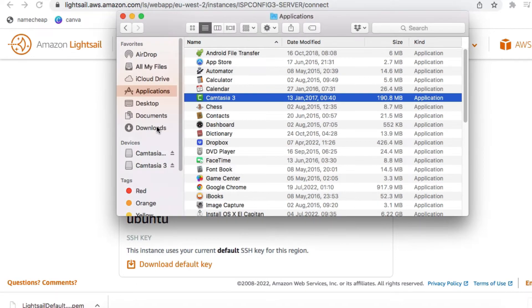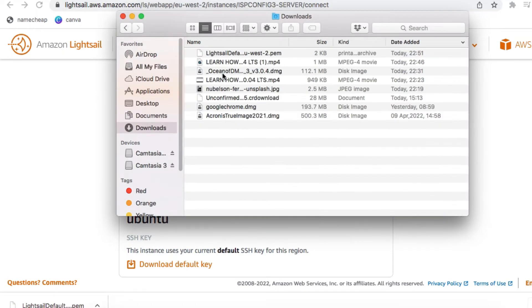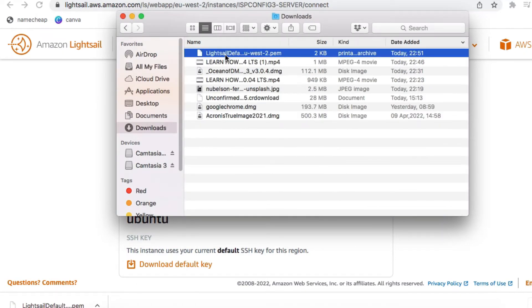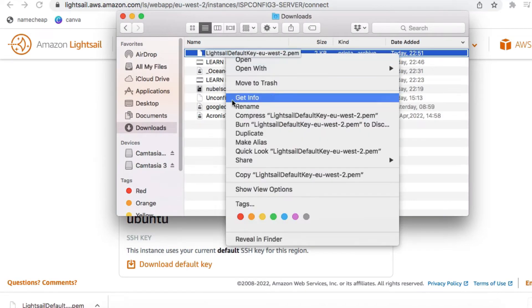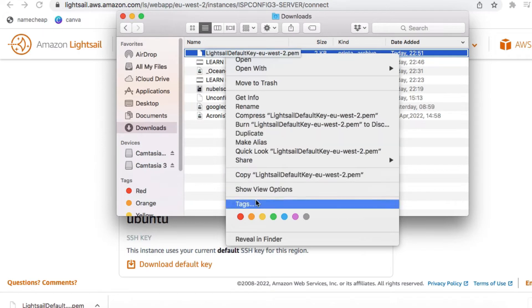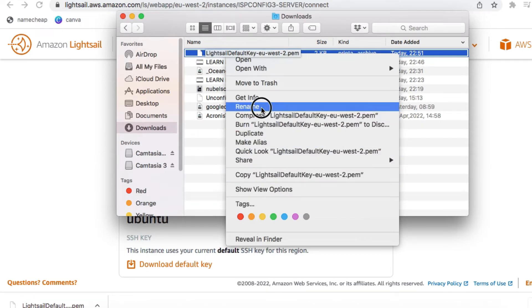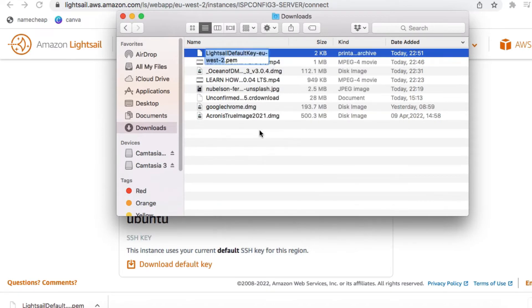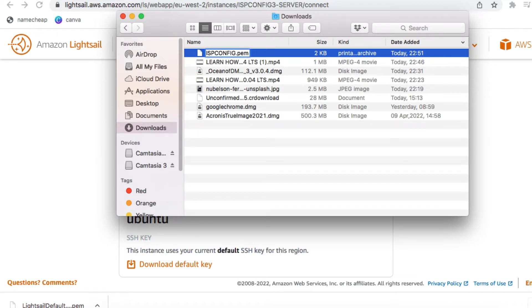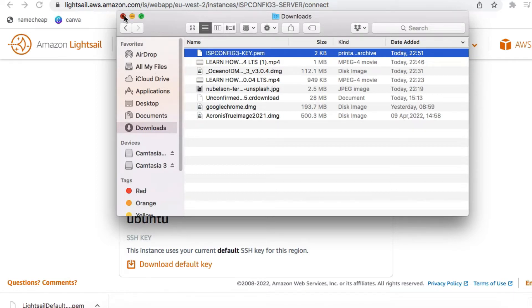The first thing I'm going to do is to rename the key to ISP Config 3 key. After renaming, we need to set the key as read only.